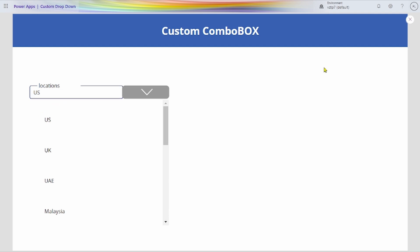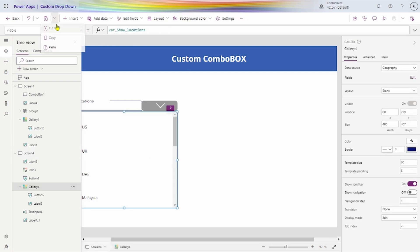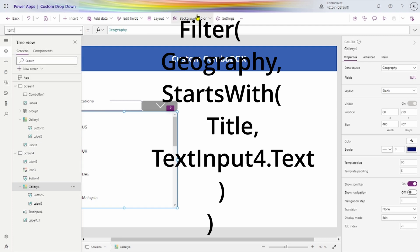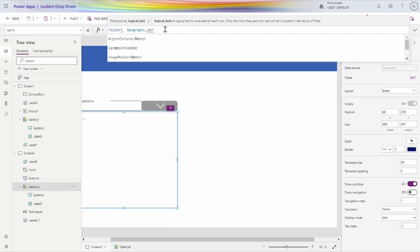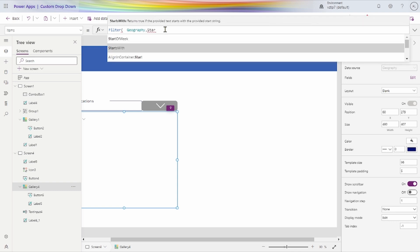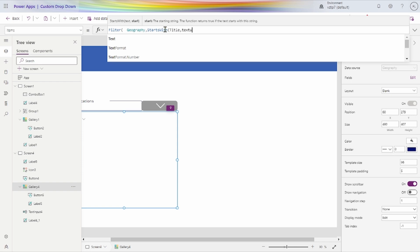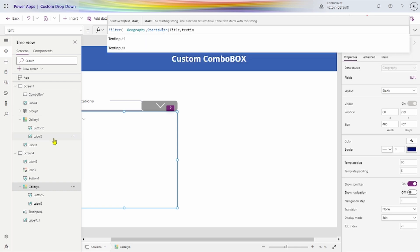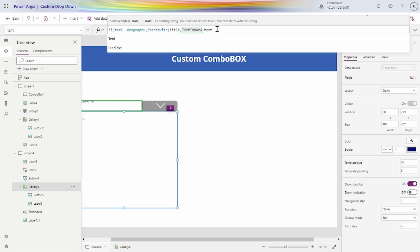For searching capabilities, we apply a filter condition on our gallery. We apply a filter condition on the items property of the gallery. For filtering our records, we use the Filter function, and after that we take our data source. To avoid the delegation warning, we go for the StartsWith function — StartsWith for the column value where we search title, the text input value. We have taken text input for value, that's why we take text input dot value, put dot text for it.